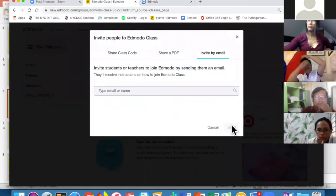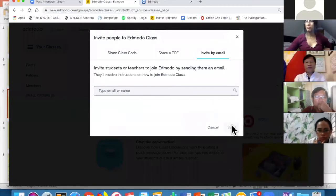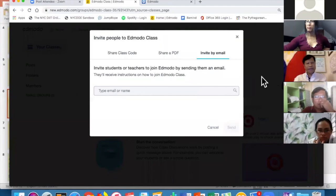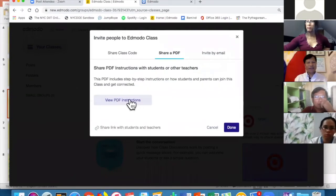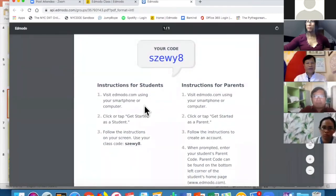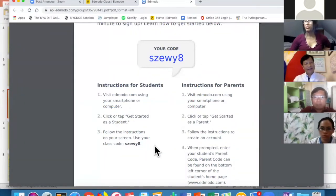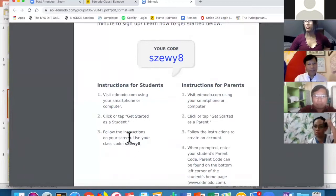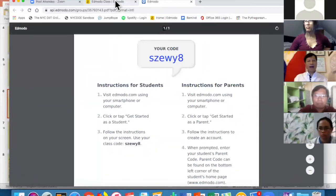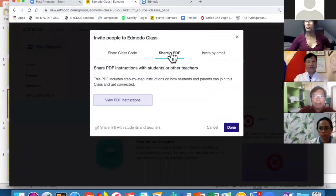Now I want you to have the experience of creating a student account. If you're in front of a laptop or computer, go to Edmodo.com or new.Edmodo.com, get started as a student, and enter this class code when prompted.